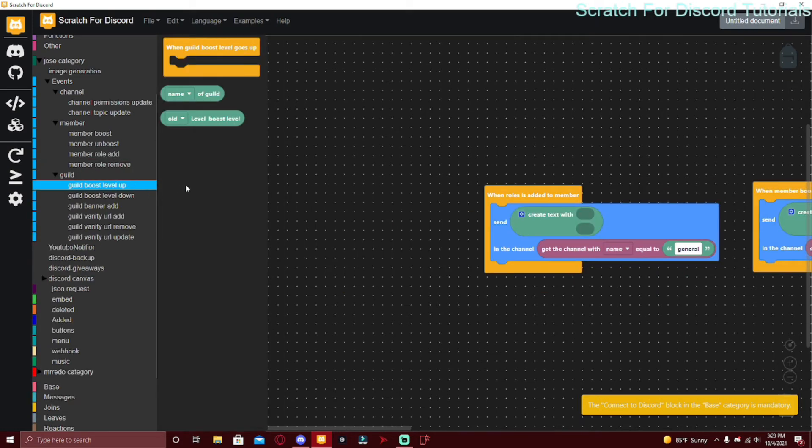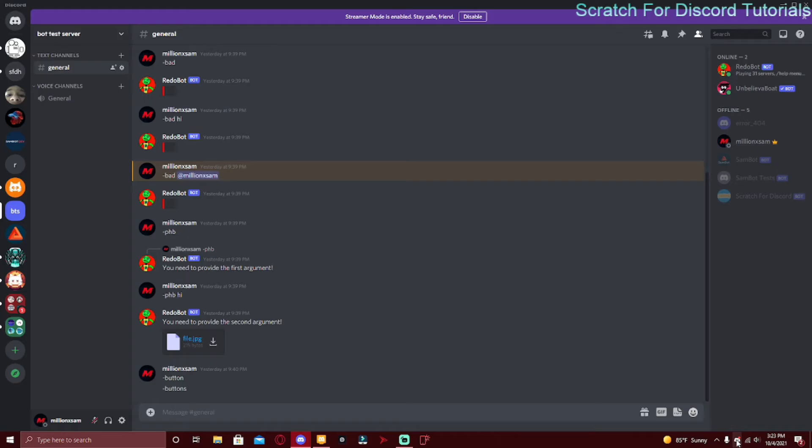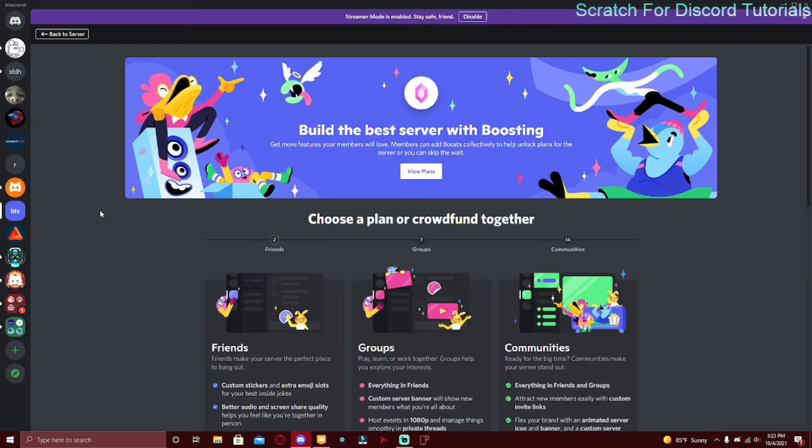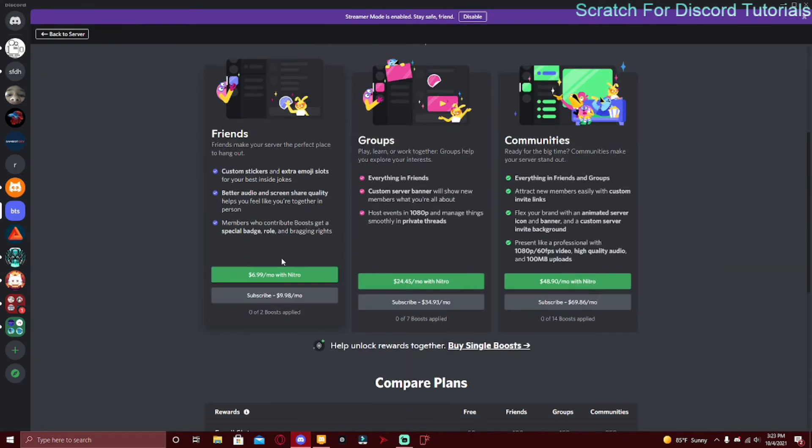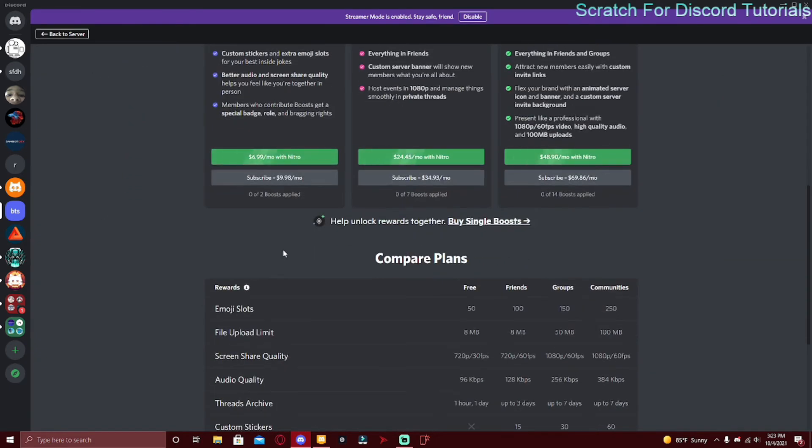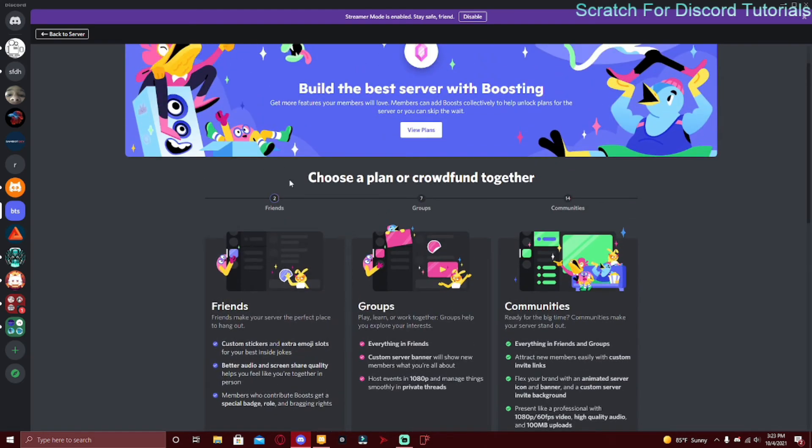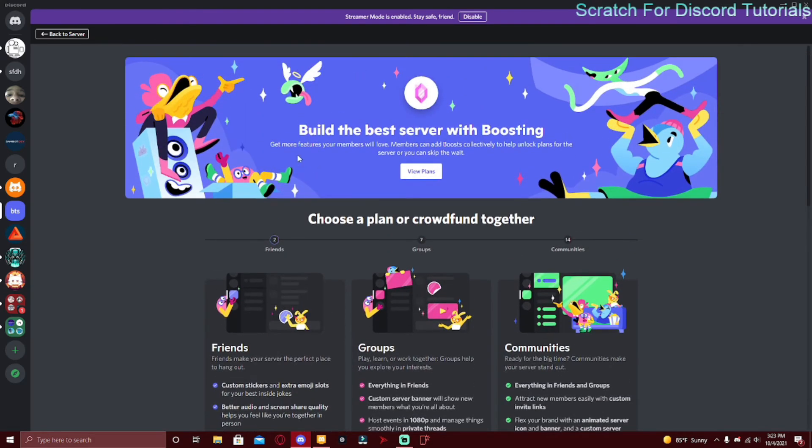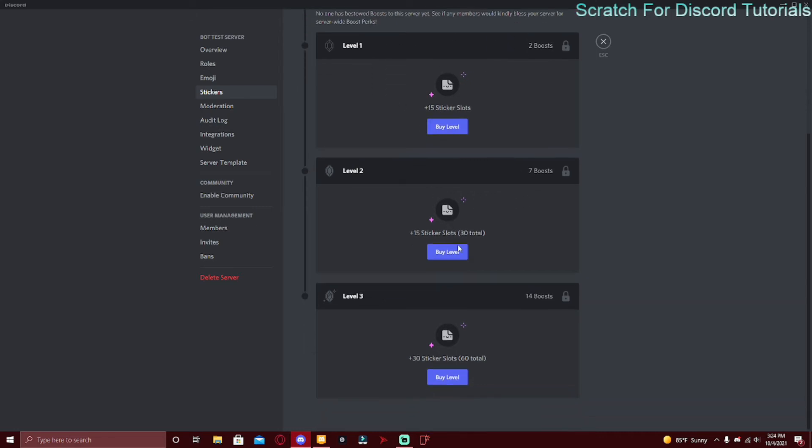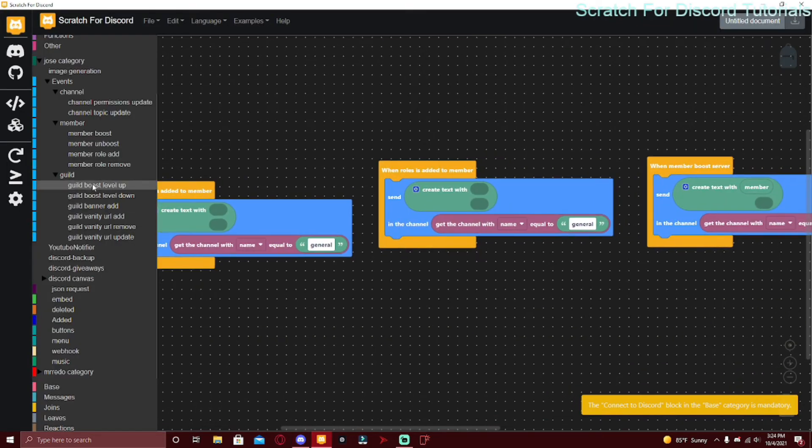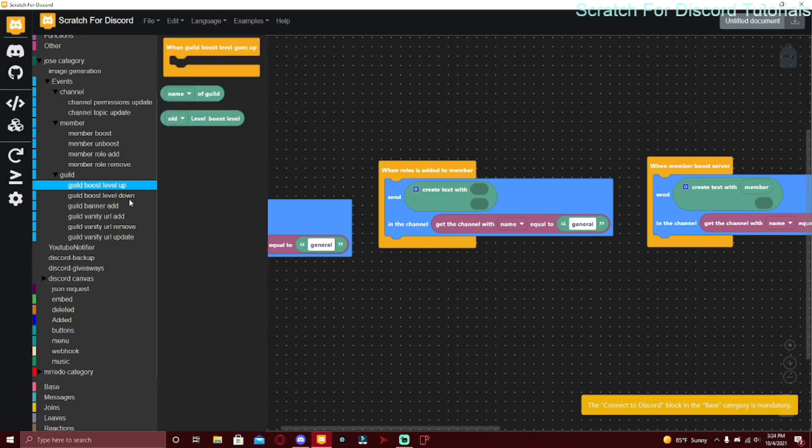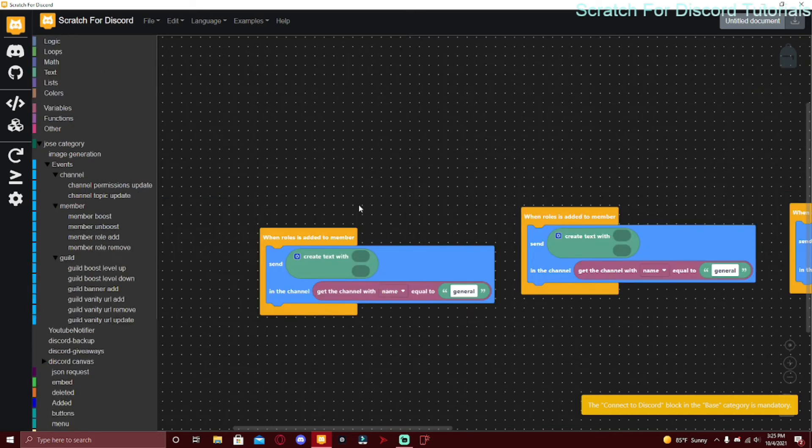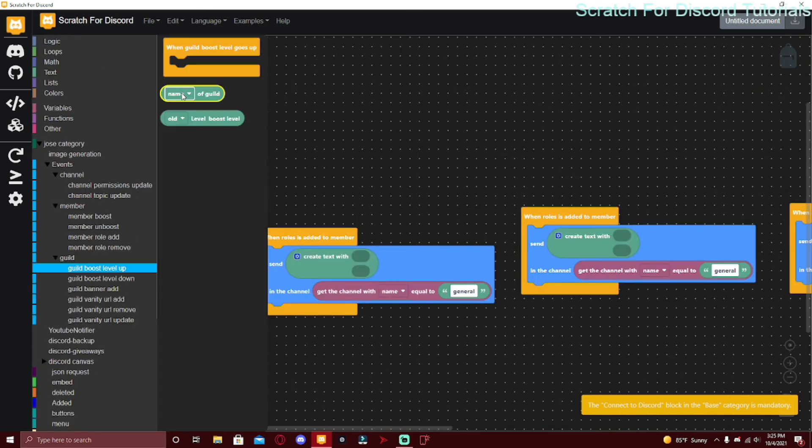Boost Level Up is if you boost a server two times then it goes to level one, and if you boost it two more times it goes to level two, etc. Actually you need more: two boosts is level one, seven boosts is level two, and fourteen boosts is level three. Also keep in mind these level ups and level downs I would recommend making it in another channel, not just logs, so maybe in a boost and joins channel.